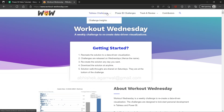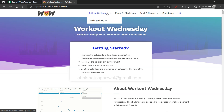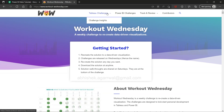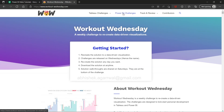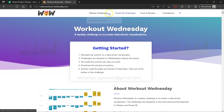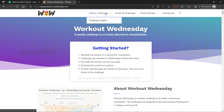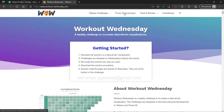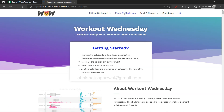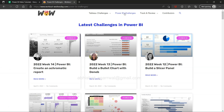Tableau challenges have been published for a long time, but for Power BI they started publishing challenges from the start of 2021. So you will see that if you want to pick up the Tableau challenges you can come here, but for Power BI challenges you can come here, which is basically what I want to show in this video.